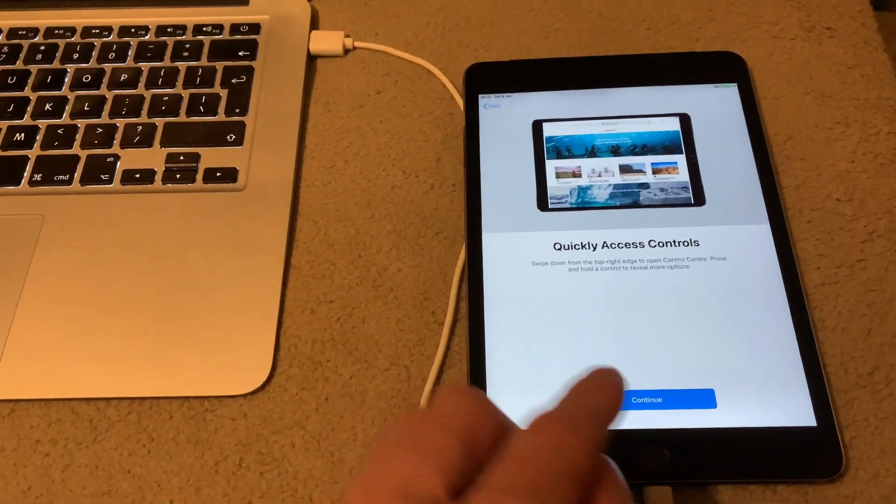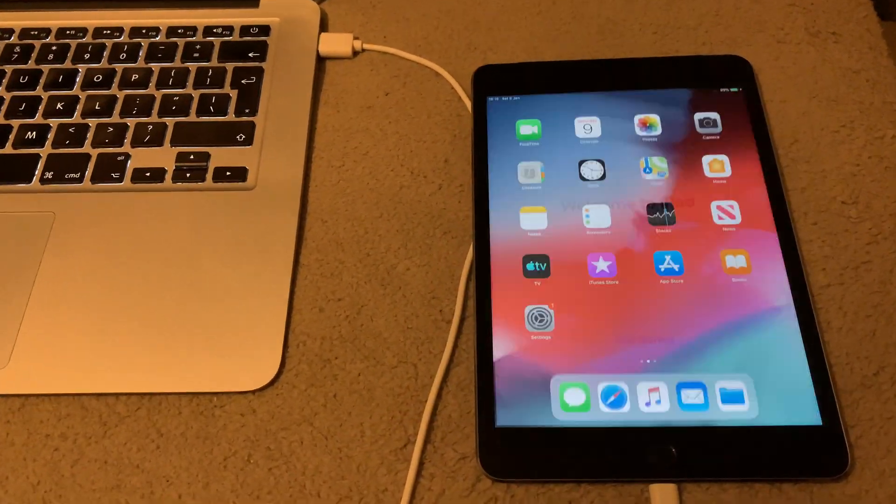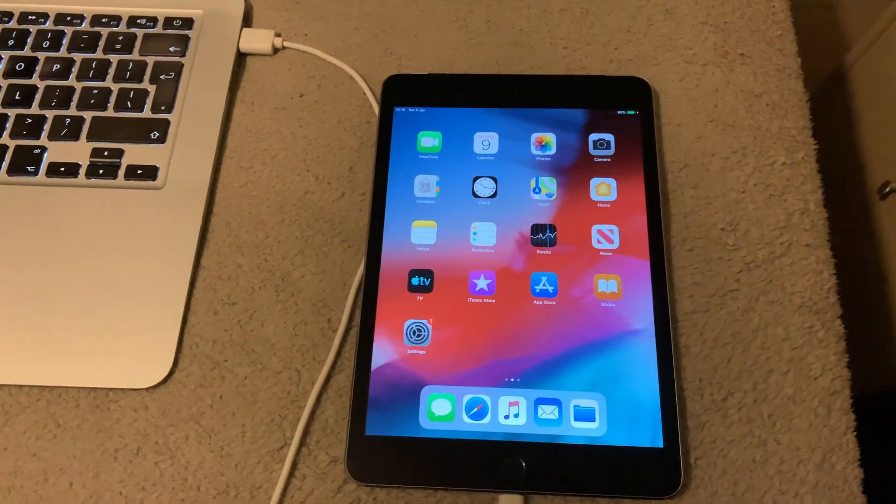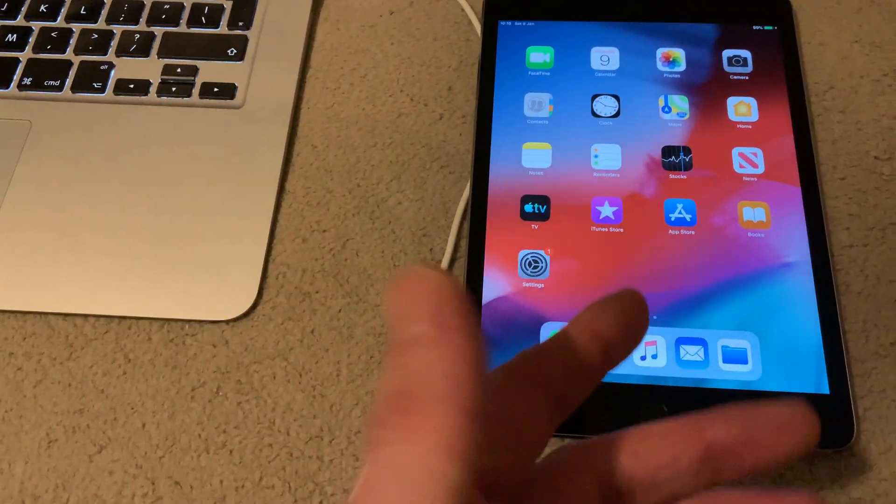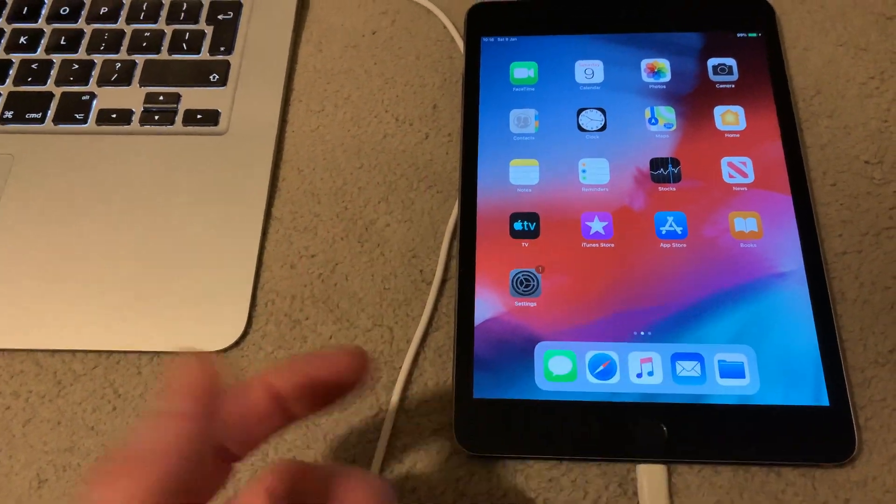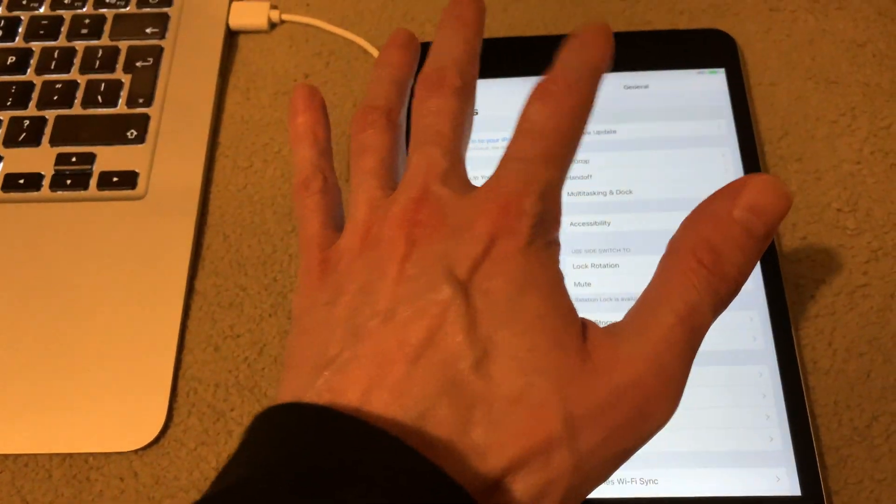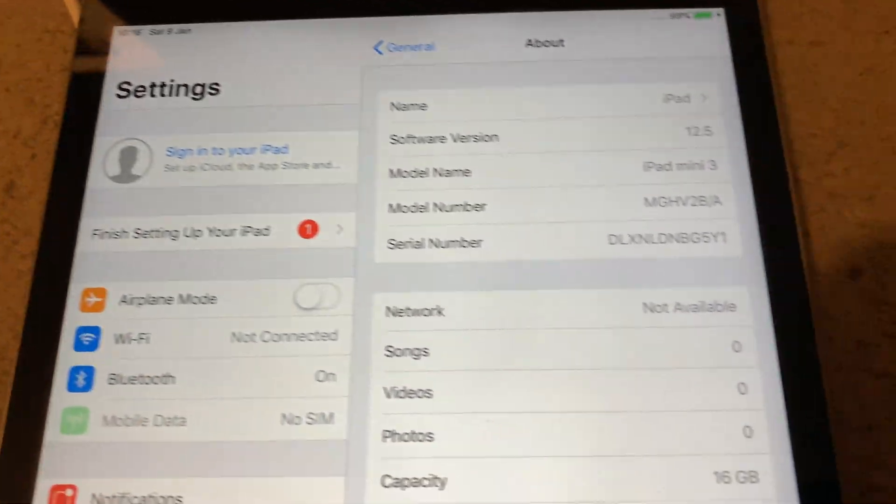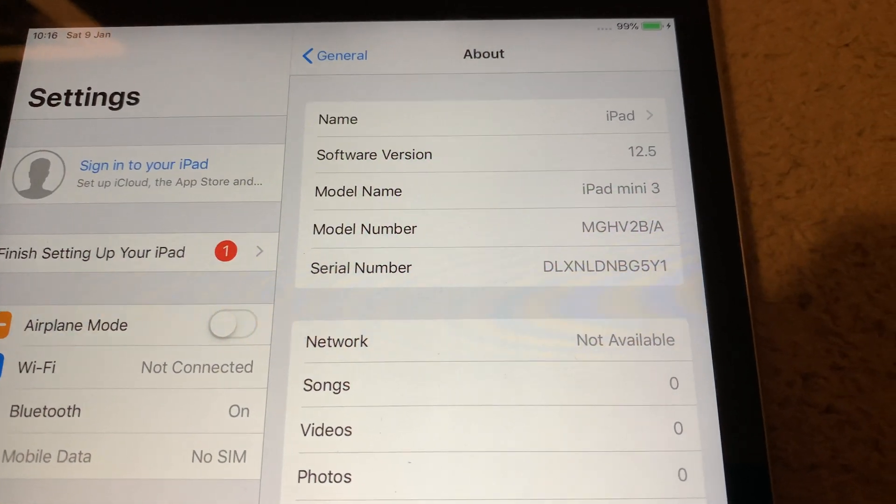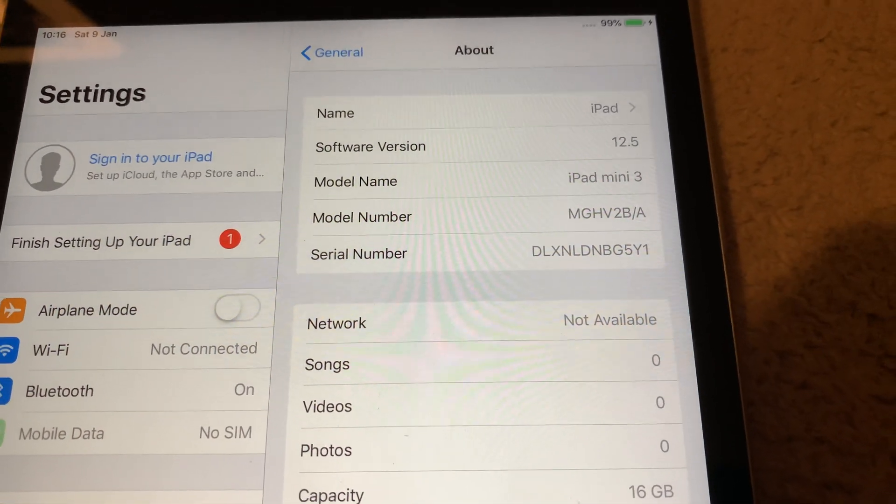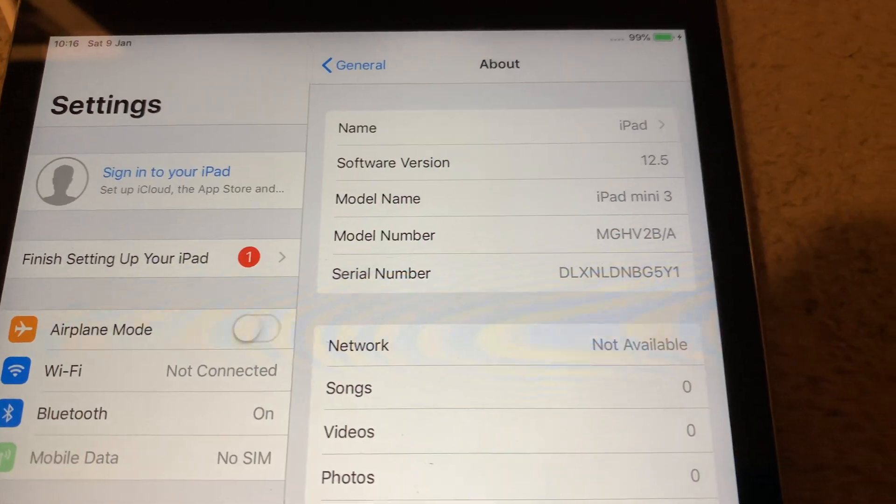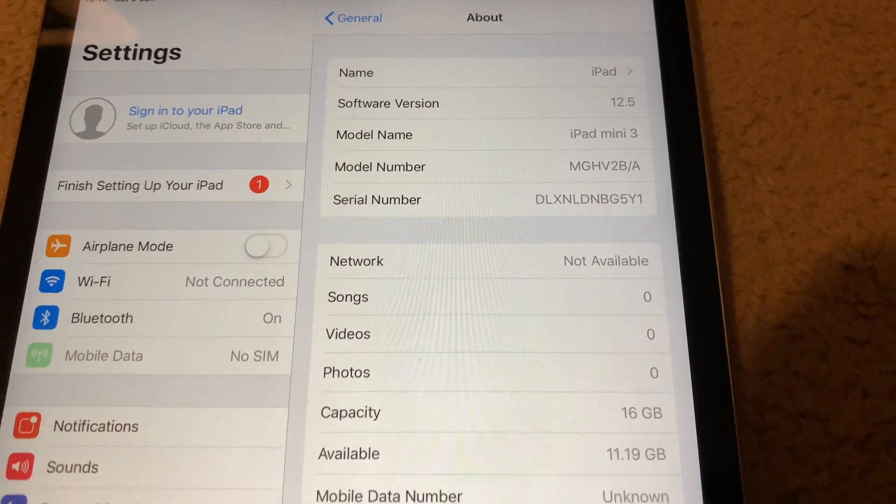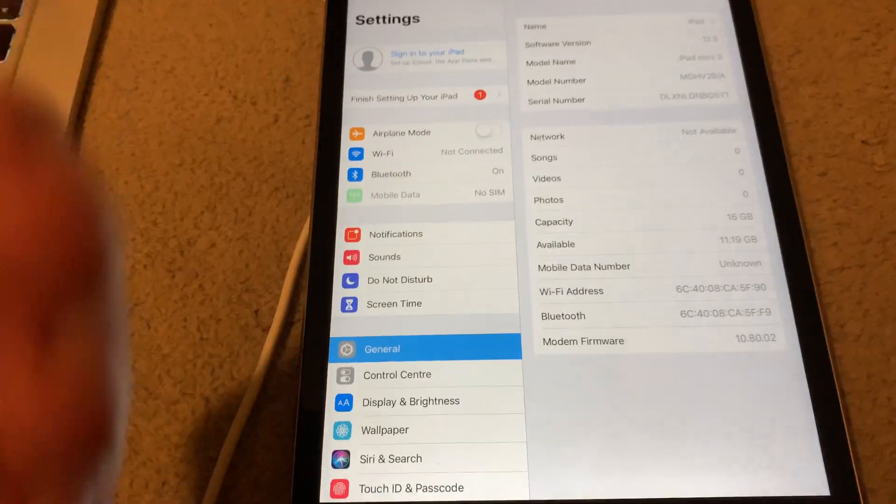So this is a bypass, obviously it's not a full removal, but as you can see there folks, you saw what I done, I'm in here now. And just to confirm it is what I said it was, it states there iPad Mini 3. Oh, the software is actually 12.5, I actually thought it was 12.4. But yeah, iPad Mini 3.